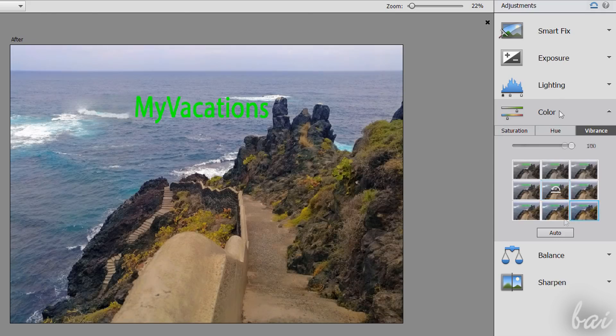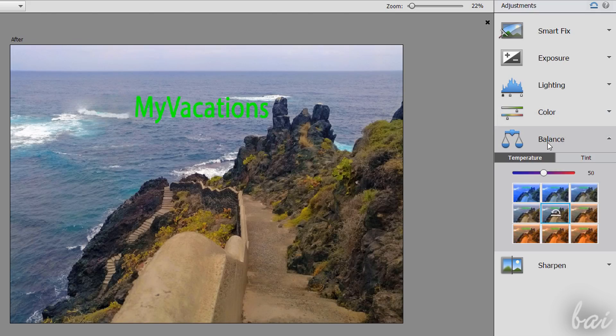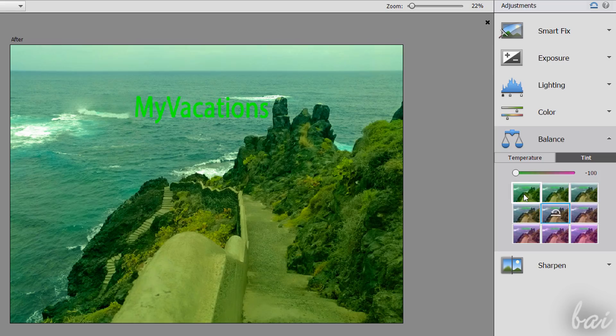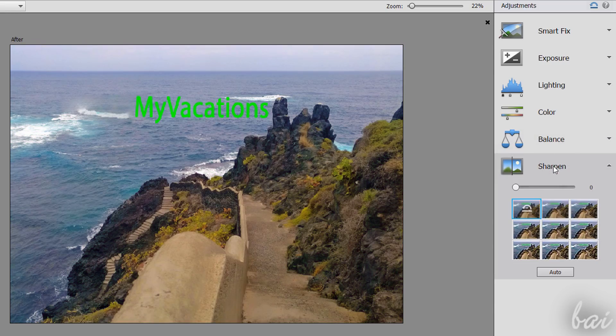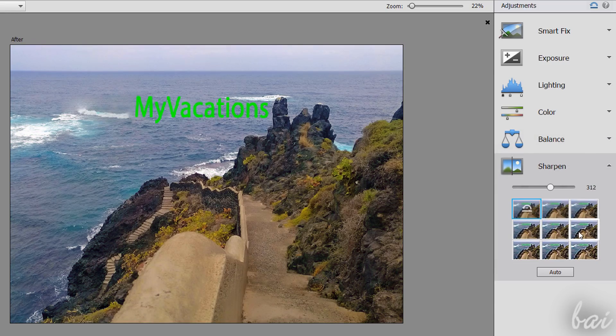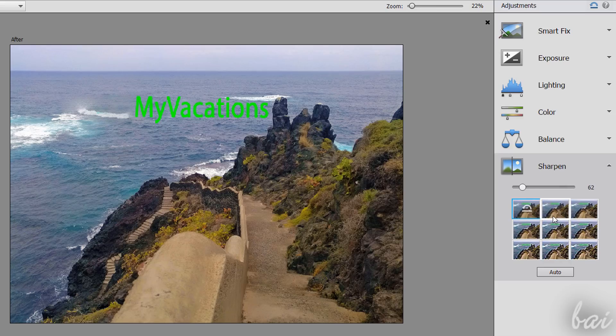With Balance, you can apply advanced color filters with Temperature and Tint. Use Sharpen to reduce blurriness and recover details from the picture.